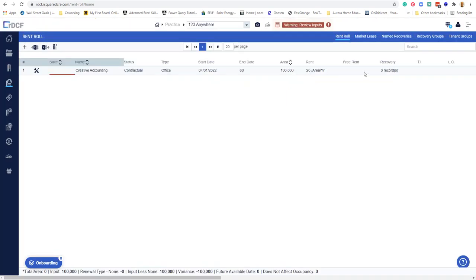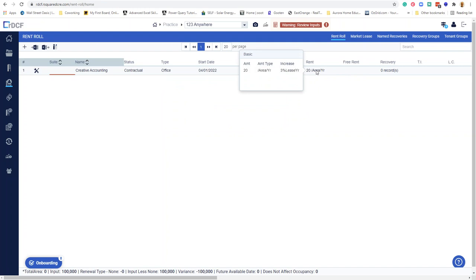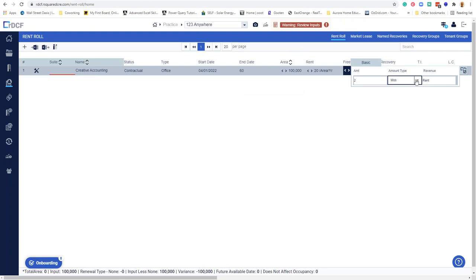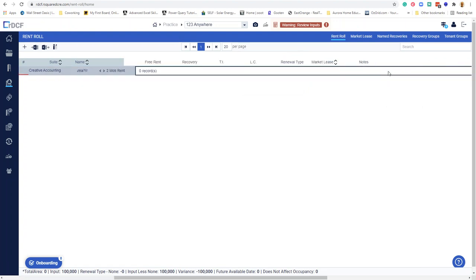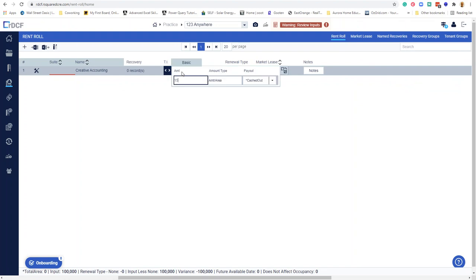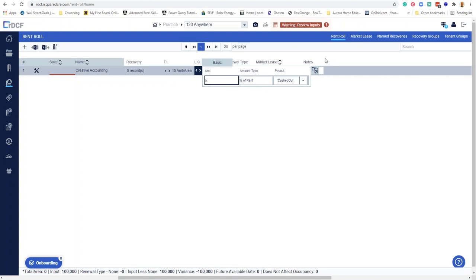I'll leave it at basic. 20 bucks a foot, looks like when I float over it, it gives you an increase. Free rent, I'll put in a couple months of free rent, two months free. This is nice, you can do a set number of months at the beginning, a number of months per year. That's a nice touch. For recovery, I'm sure there's all kinds of complexity there. I'll deal with that later. I'll spend 15 bucks a foot in TIs. That's cost of fitting out the space. I'll say we have 6% of rent. That's fine.